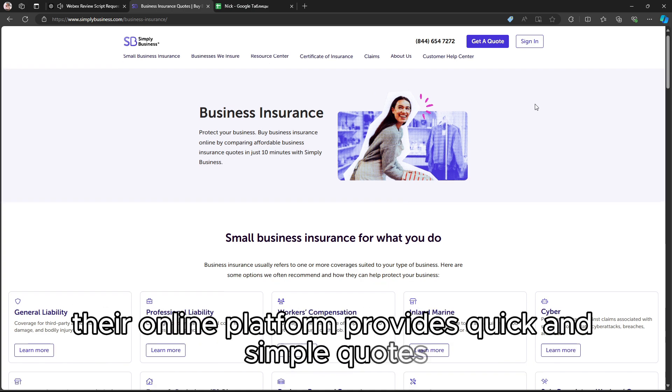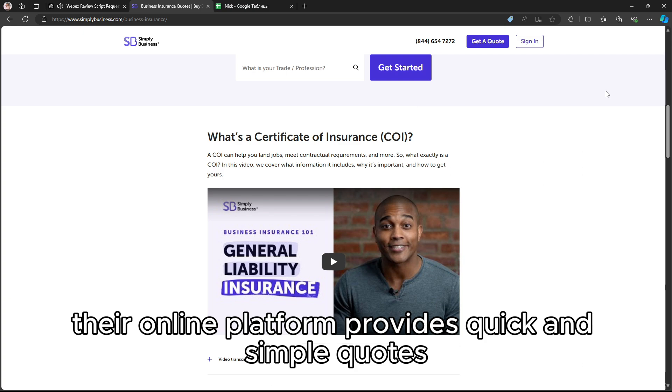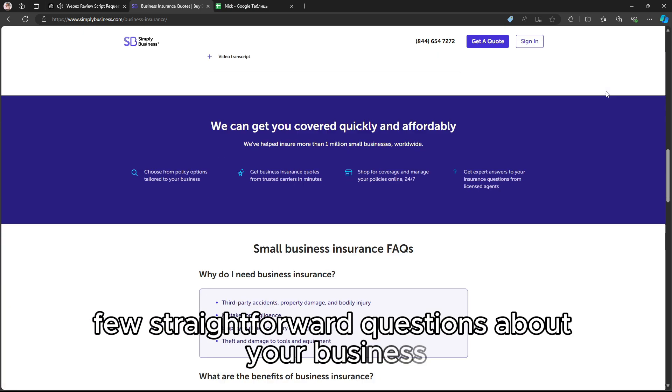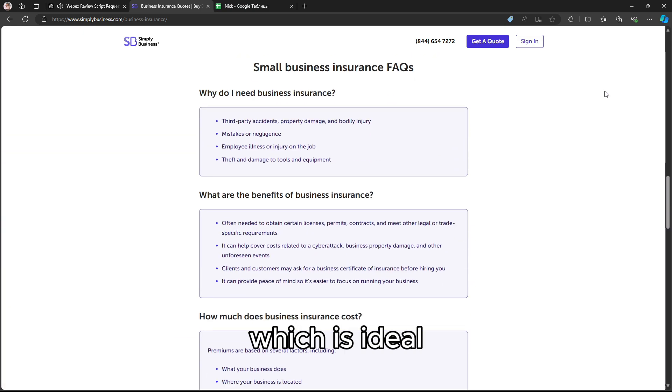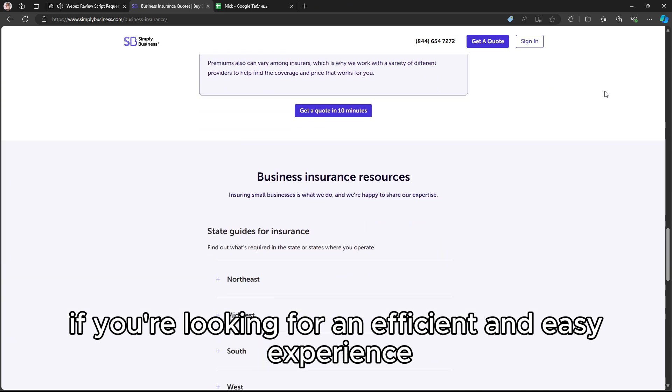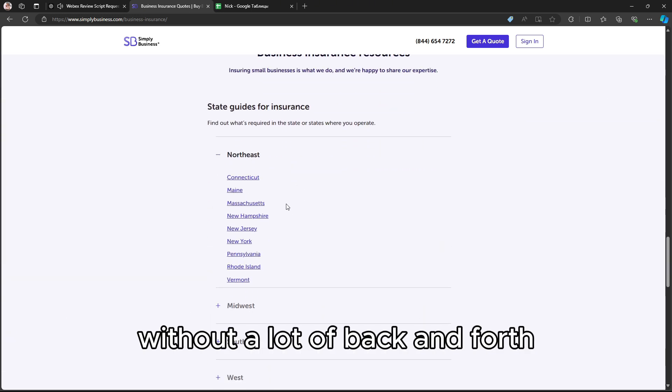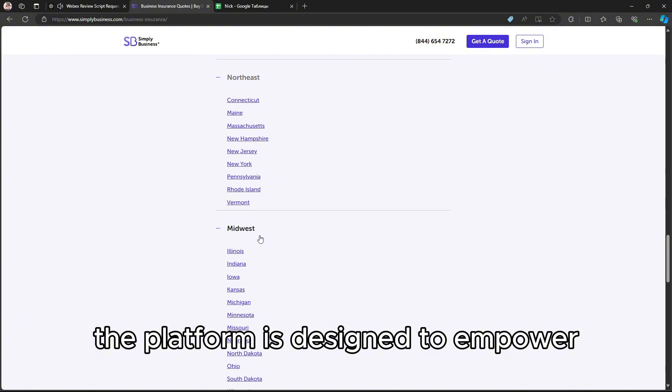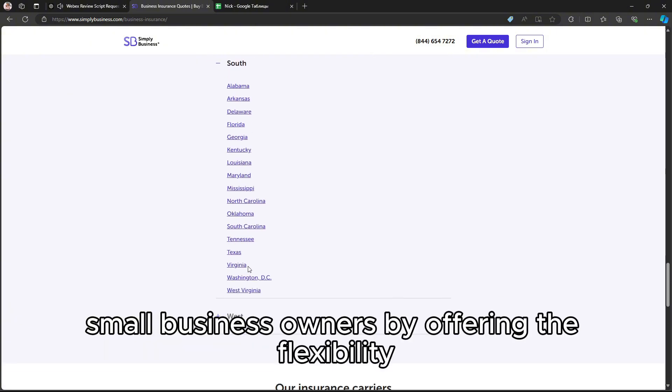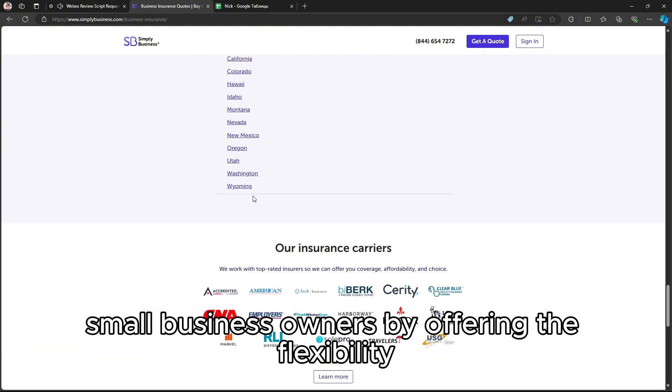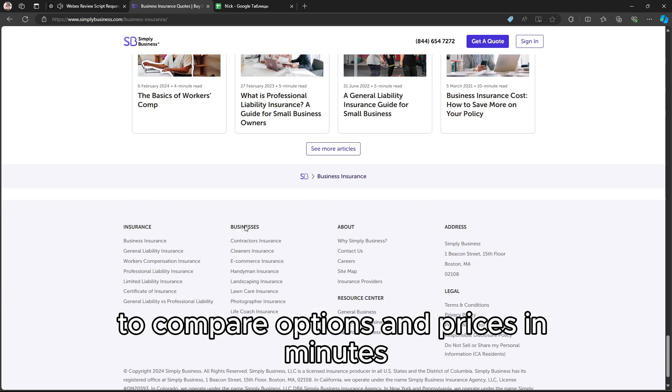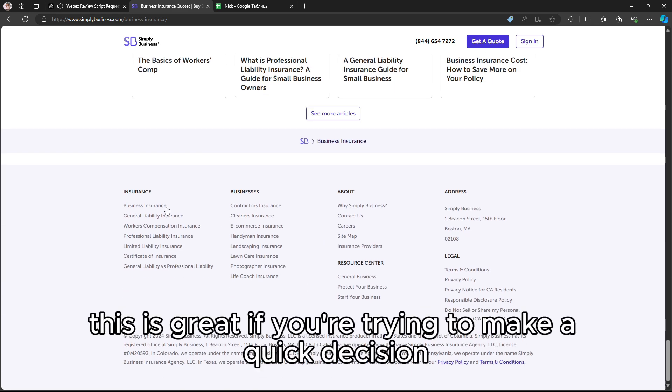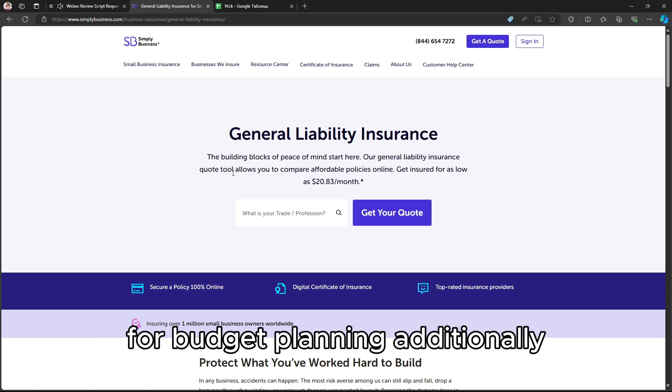Their online platform provides quick and simple quotes with a few straightforward questions about your business, which is ideal if you're looking for an efficient and easy experience without a lot of back-and-forth. The platform is designed to empower small business owners by offering the flexibility to compare options and prices in minutes. This is great if you're trying to make a quick decision or just looking to understand pricing for budget planning.